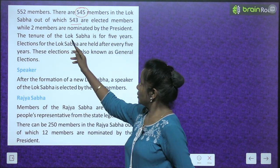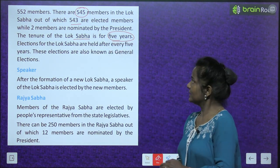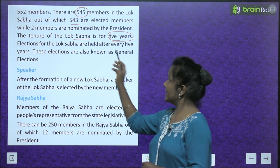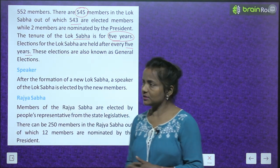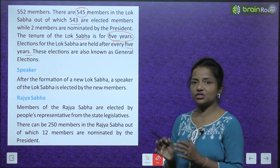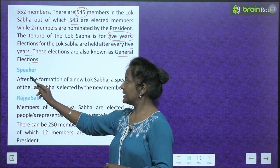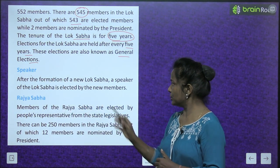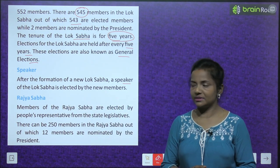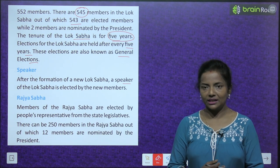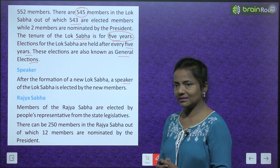The tenure of the Lok Sabha is for 5 years. Elections for the Lok Sabha are held after every 5 years. These elections are also known as general elections. After the formation of a new Lok Sabha, a Speaker of the Lok Sabha is elected by the new members.